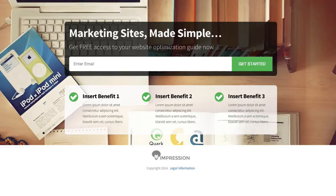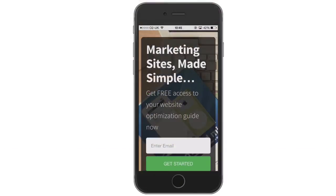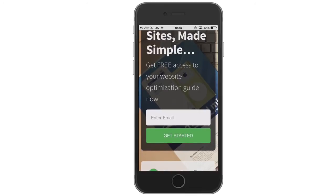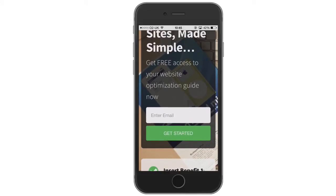Let's take a look at this template on a mobile device. Here it is on the iPhone — you can see that background image is still coming through behind the transparent black featured box area. Scrolling down it's beautifully laid out with a nice radius on the corners of the input field and the button.